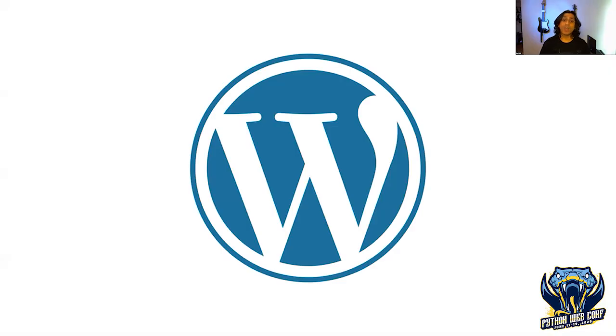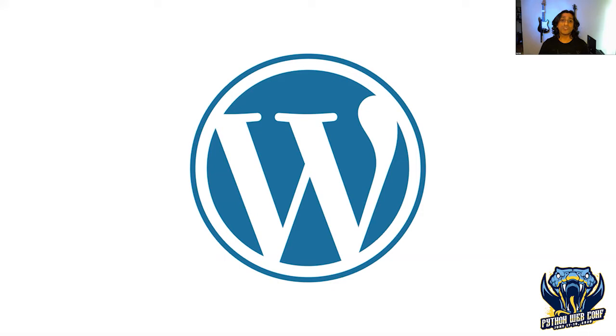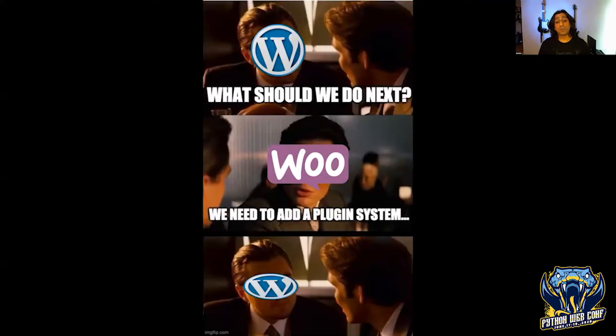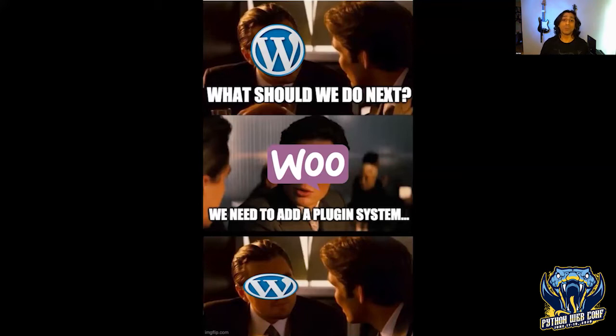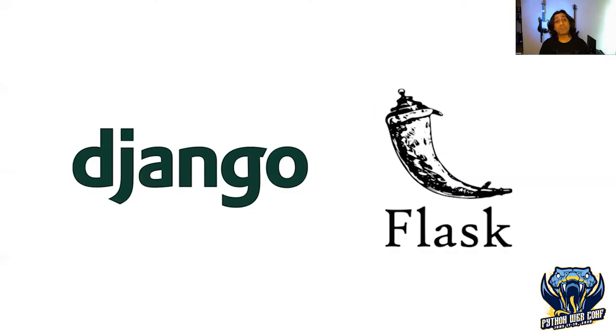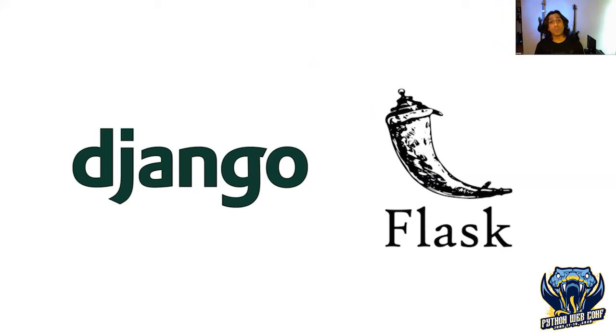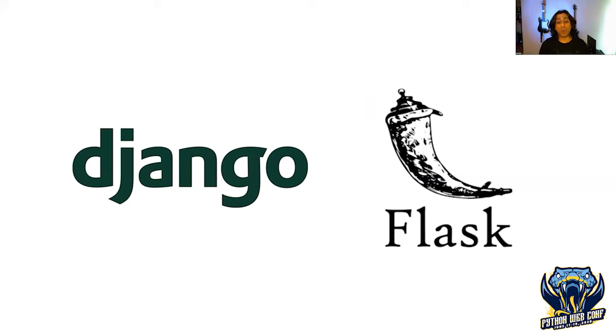Media players use plugins to add support for new file types and change the user interface with skins. Does anybody remember those awesome visualization plugins from Winamp? WordPress is a popular content management system estimated to power 35% of the internet, with thousands of plugins. There's a plugin called WooCommerce that enables e-commerce and has its own plugin system. Your favorite web framework also has ways to extend it with custom middleware, serializers, and ORM fields.